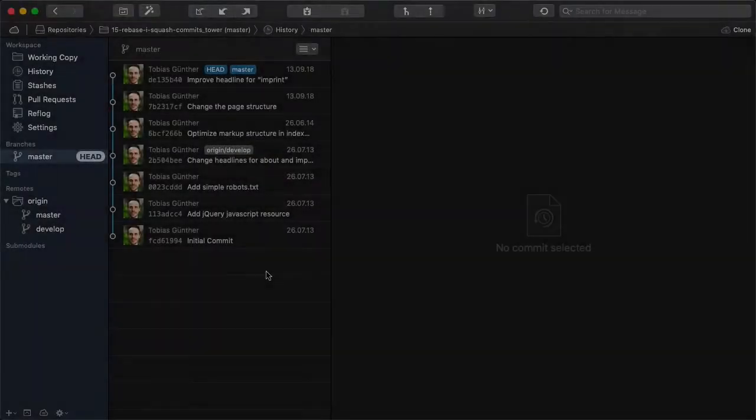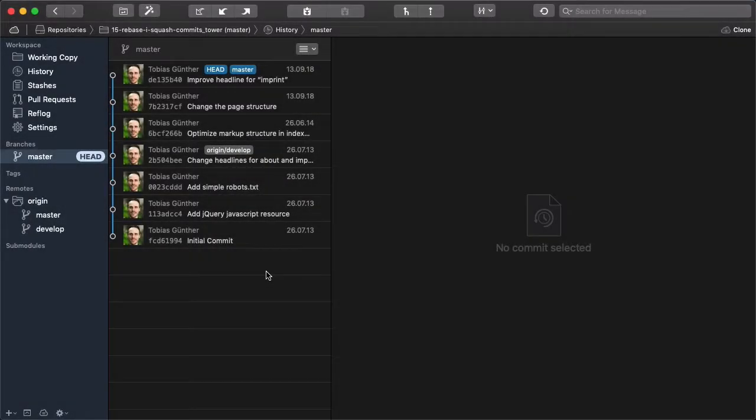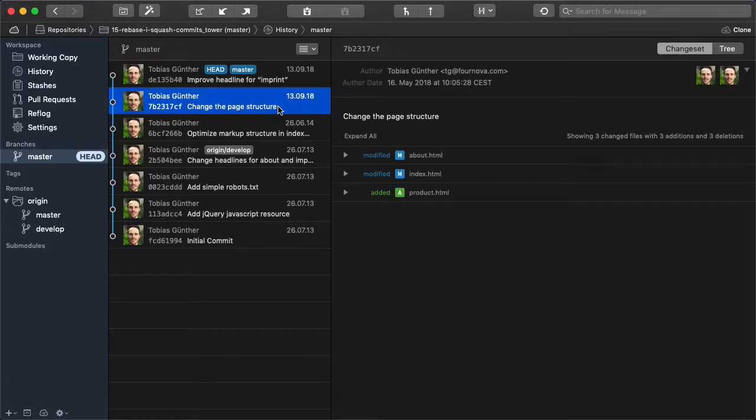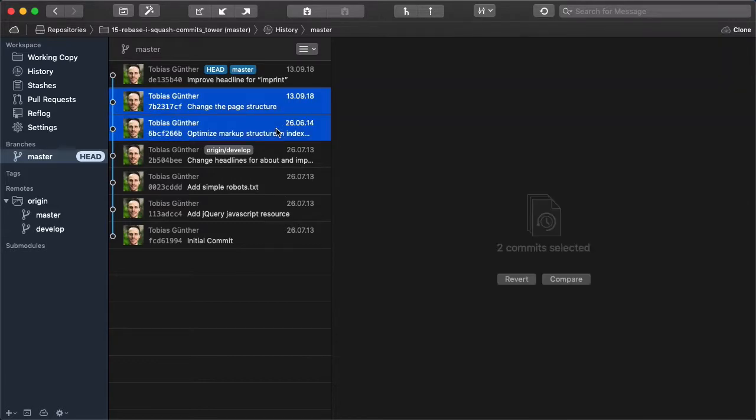So let's look at our example scenario. Let's say we'd like to combine these two commits here into one. To do that, we first have to make sure that we have the current head branch selected.